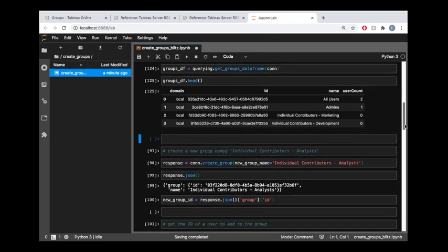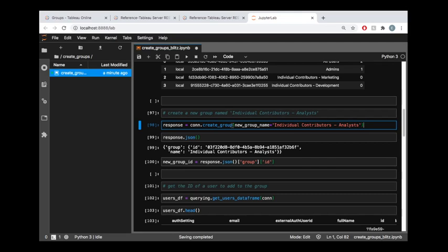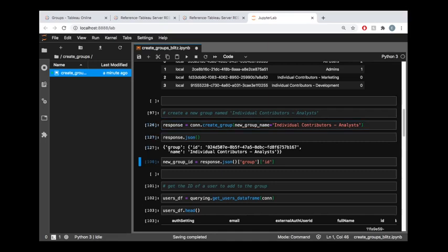So creating that group is really just as simple as calling on this method, which if we recall in the Tableau server REST API reference, that endpoint was called create group. And so this library just implements the create underscore group method, which accepts a new group name.